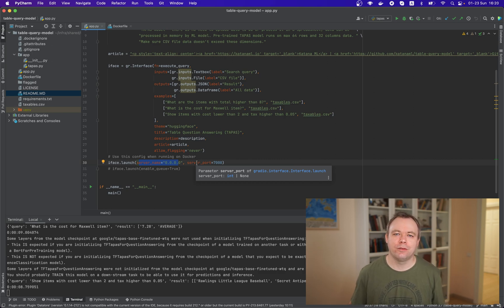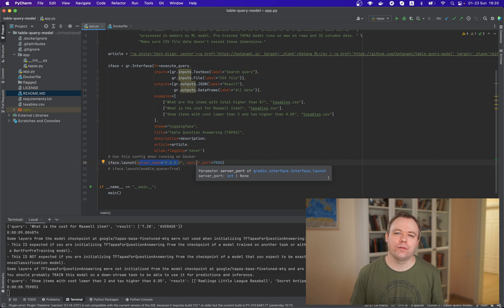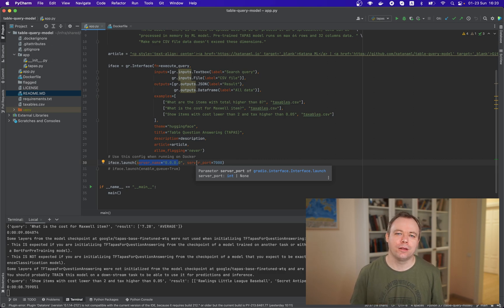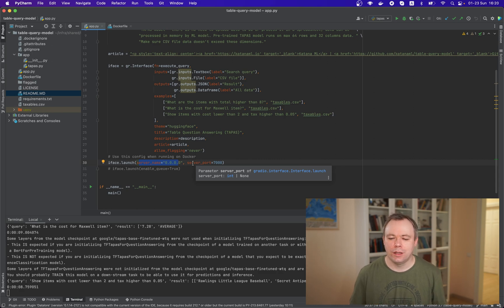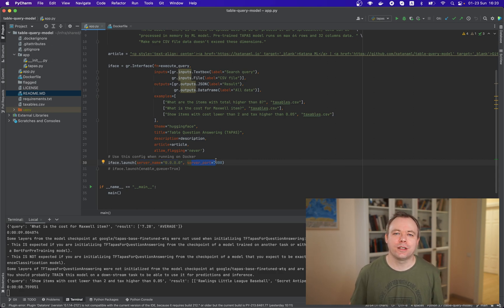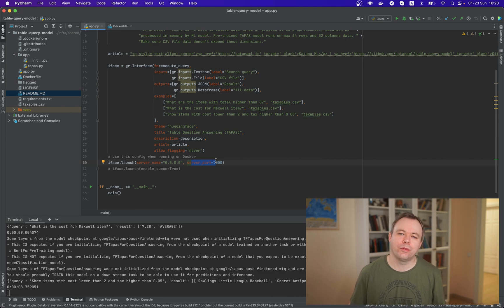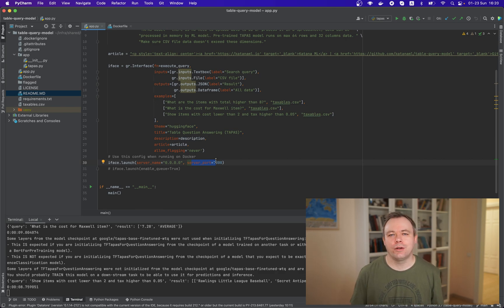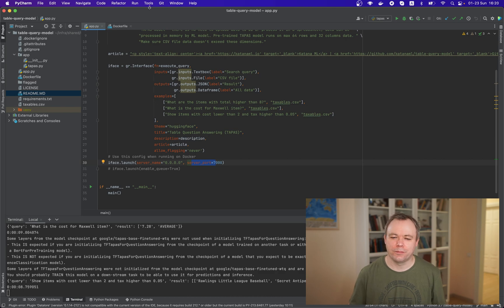Otherwise, if you leave it blank, then you would not be able to ping the application from the outside of the container. And you should set fixed port 7000 because later when you create container, you would expose this port to the outside.